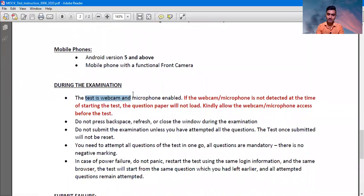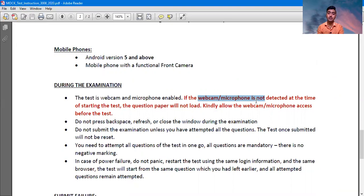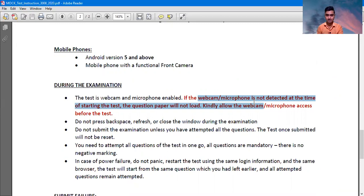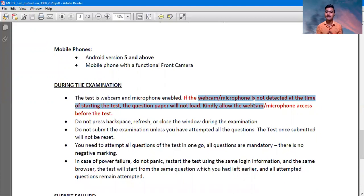During the examination the test is webcam and microphone enabled — please enable your webcam and microphone. If the microphone and webcam is not detected at the time of starting the test, the question paper will not load. Kindly allow webcam and microphone access before the test. Do not press backspace, refresh, or close the window during the examination. Please must disable all your social media notifications because they may create problems and distract you. You can uninstall all the social apps at the time of examination.